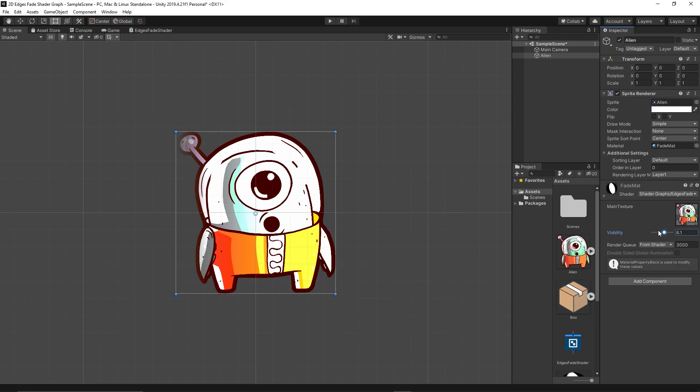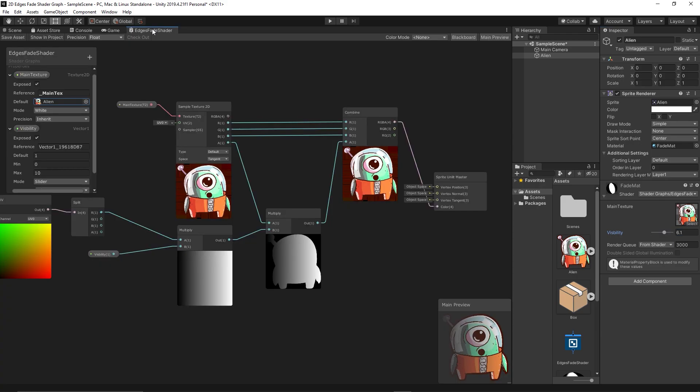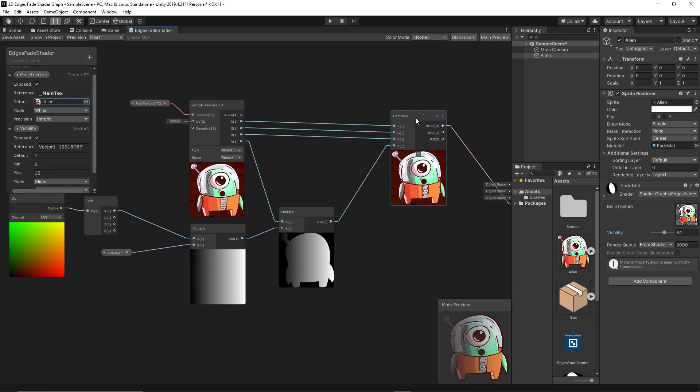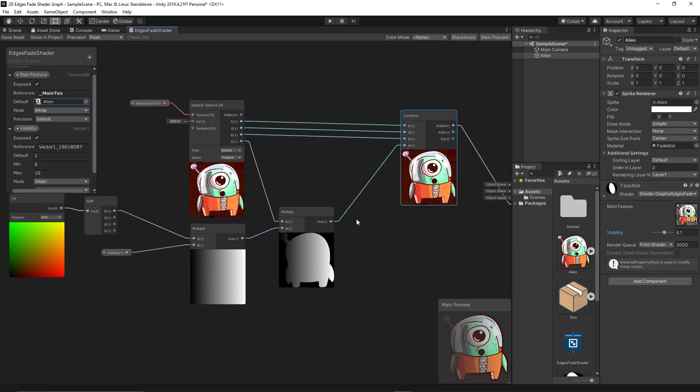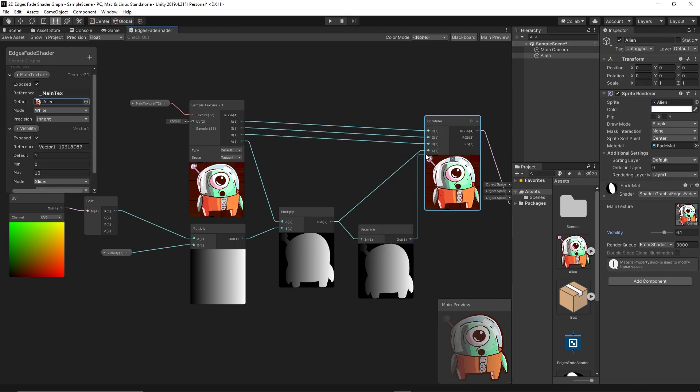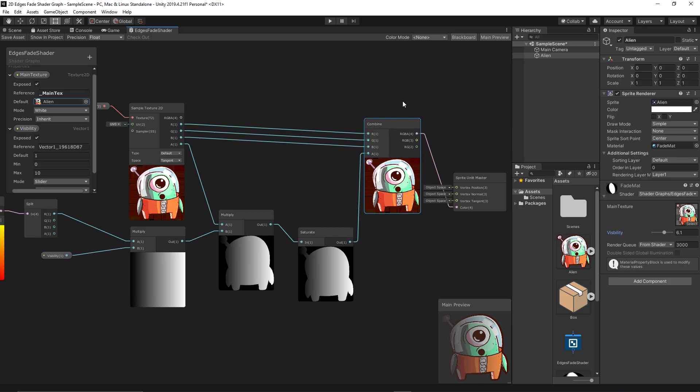And to fix this simply we can add a saturate node which clamps the value of the alpha between zero and one. So just add a saturate and link it to the alpha. Save, test again.